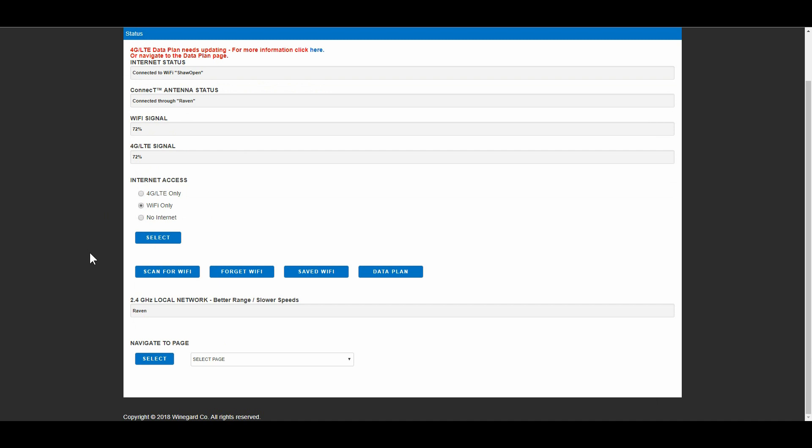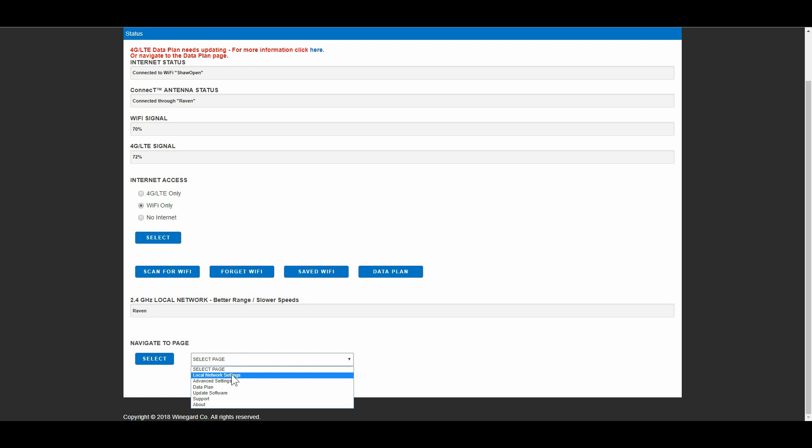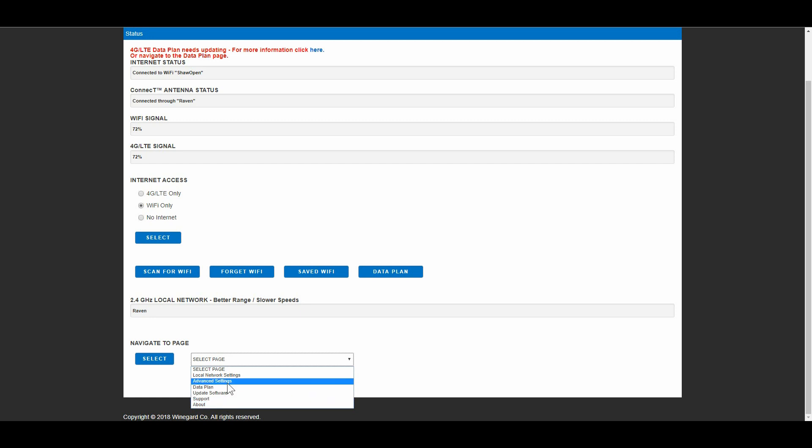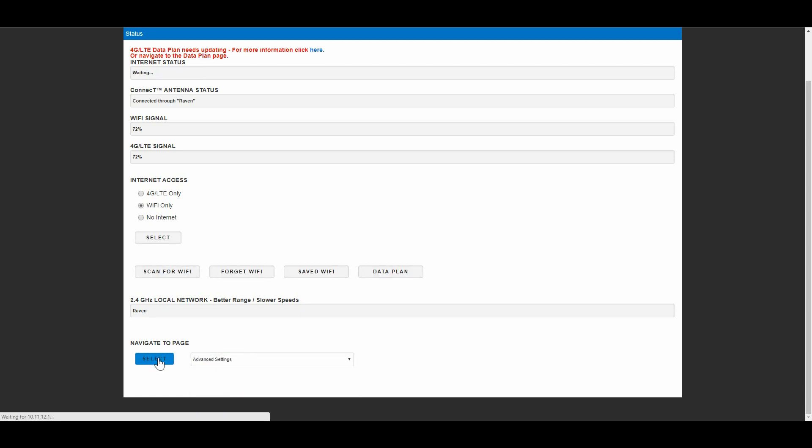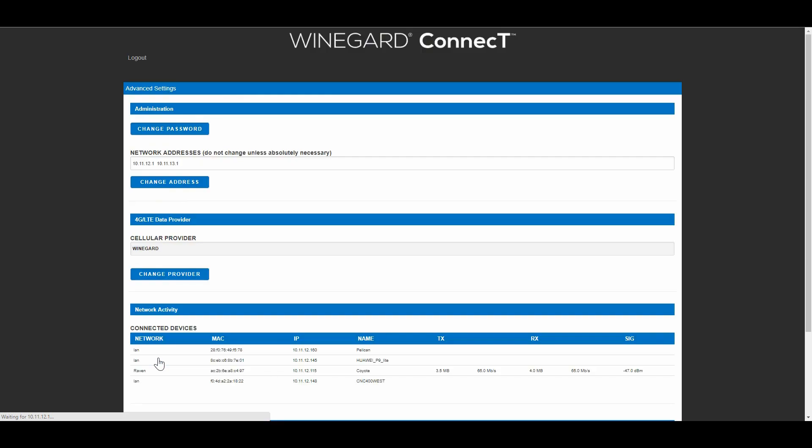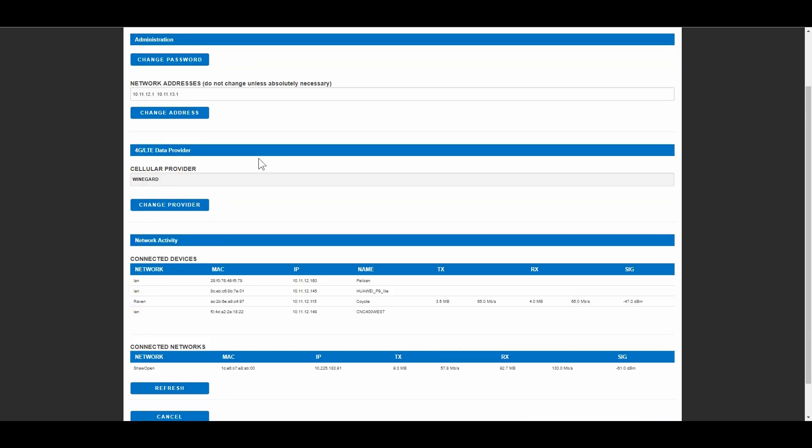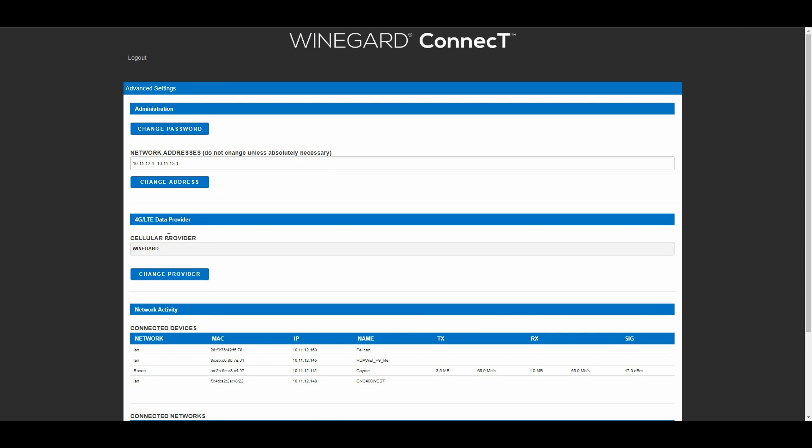So the first thing you want to do is change your passwords. Down here you'll see a drop down box and you can access different things: local network settings, advanced settings, data plan, update software, support, about. So let's go to advanced settings. And up here you can see administration, change password. So I changed that already, that's the first thing they want you to do. On this advanced setting screen you'll see a cellular provider, mine set up to the standard Winegard system that they offer. So that's why it says Winegard. If you had changed the SIM card in the device you could be on your own cellular provider if they're compatible.